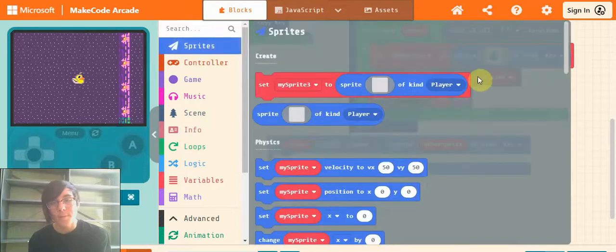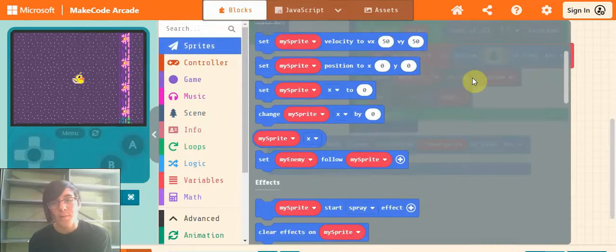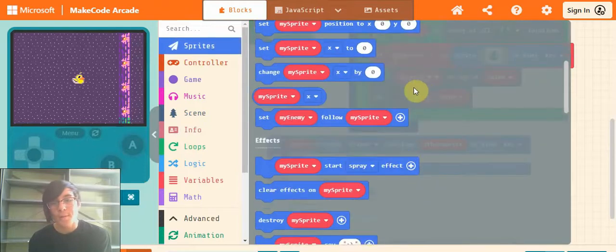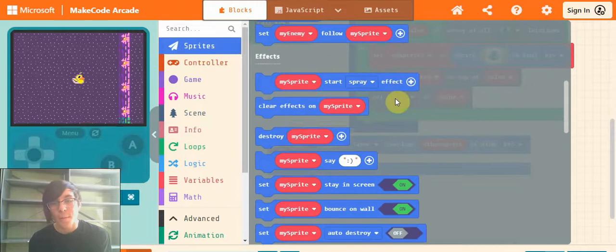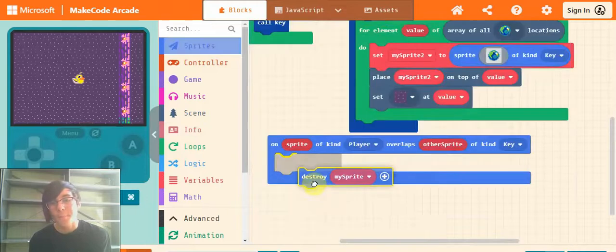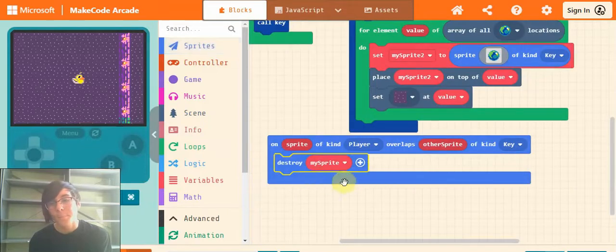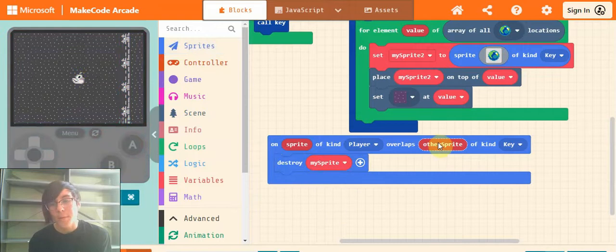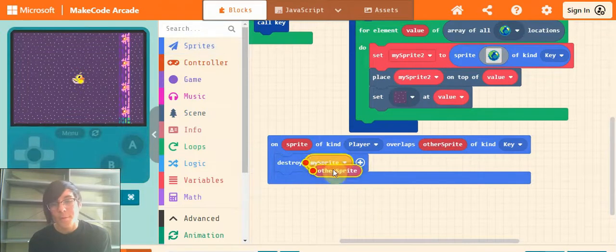Next go into sprites and drag out this destroy my sprite block, and drag other sprite where it says my sprite.